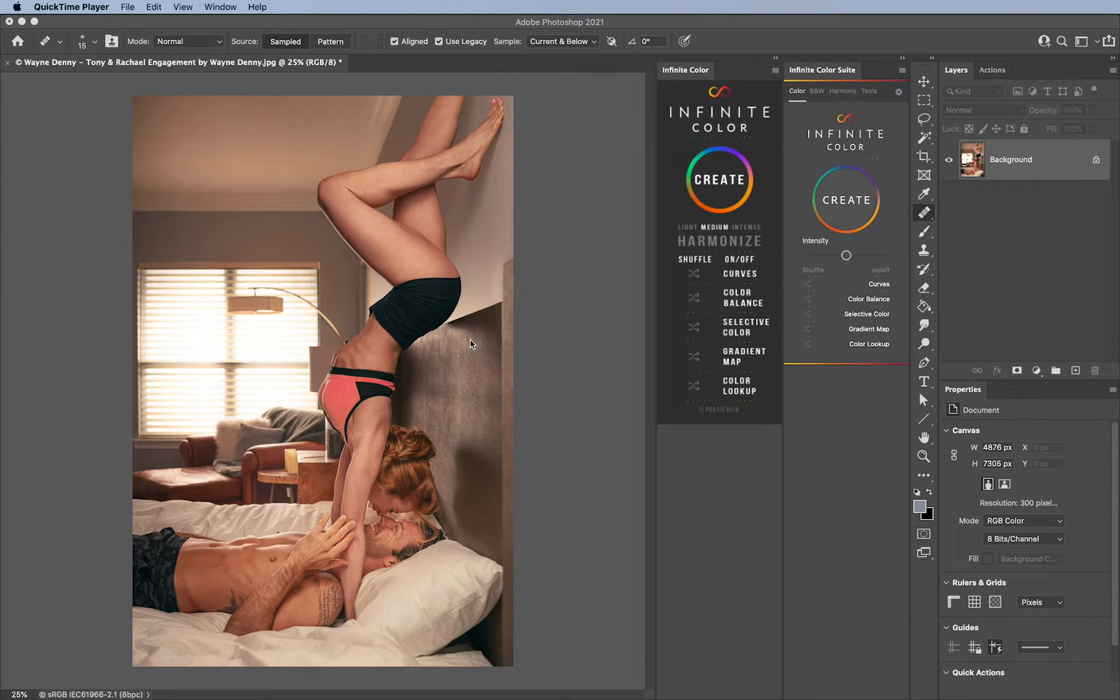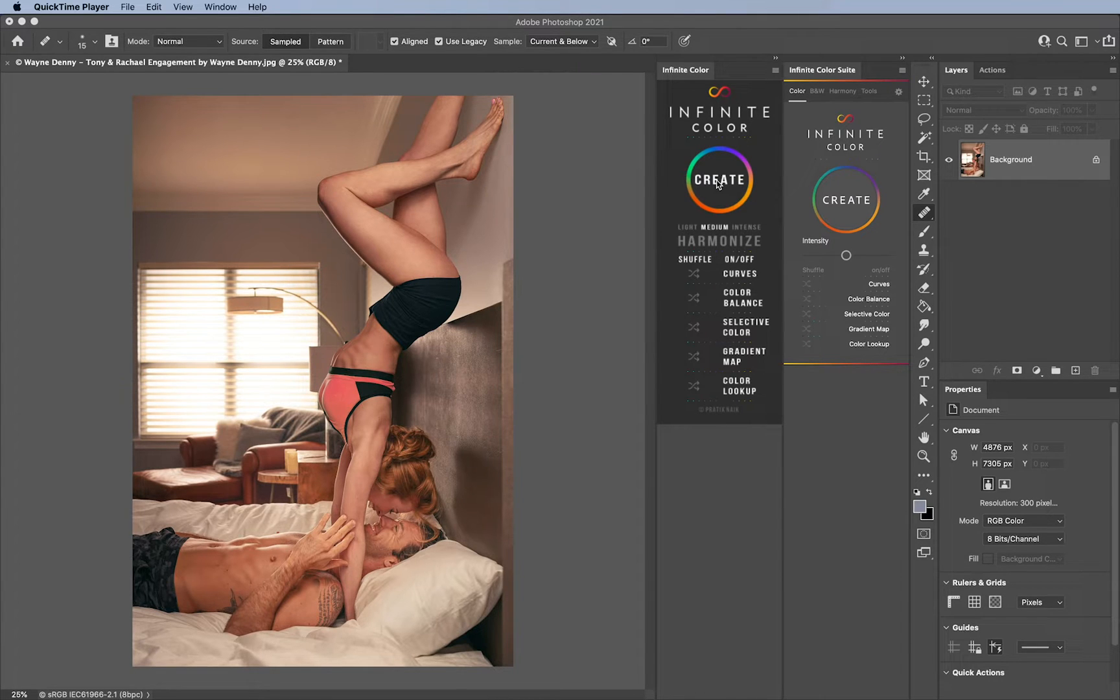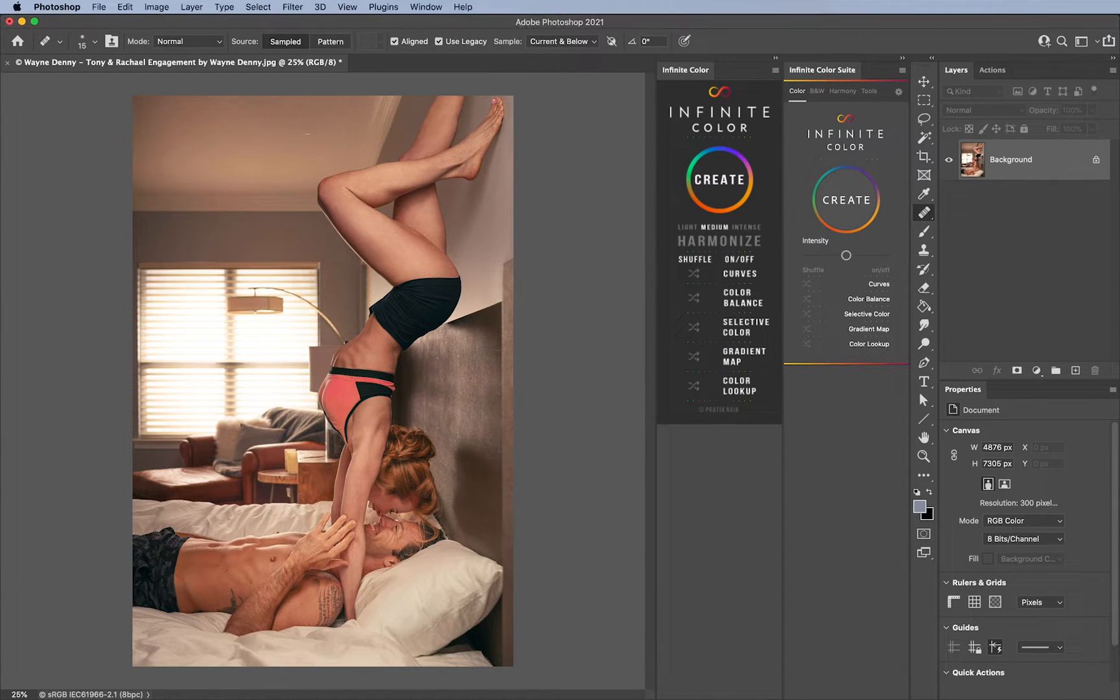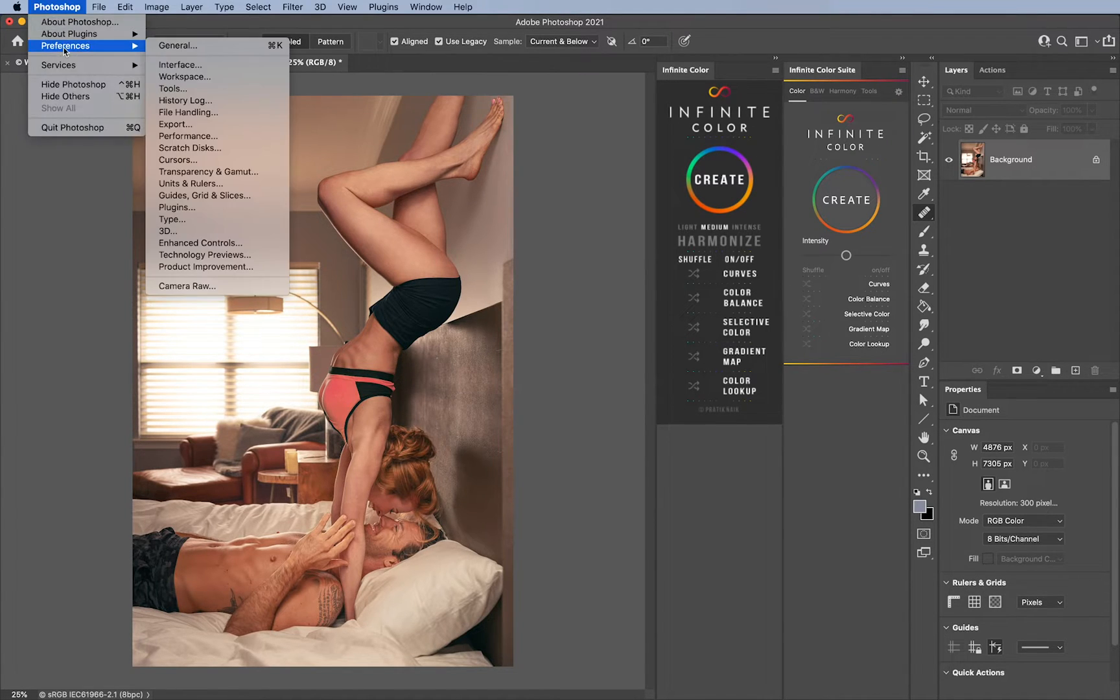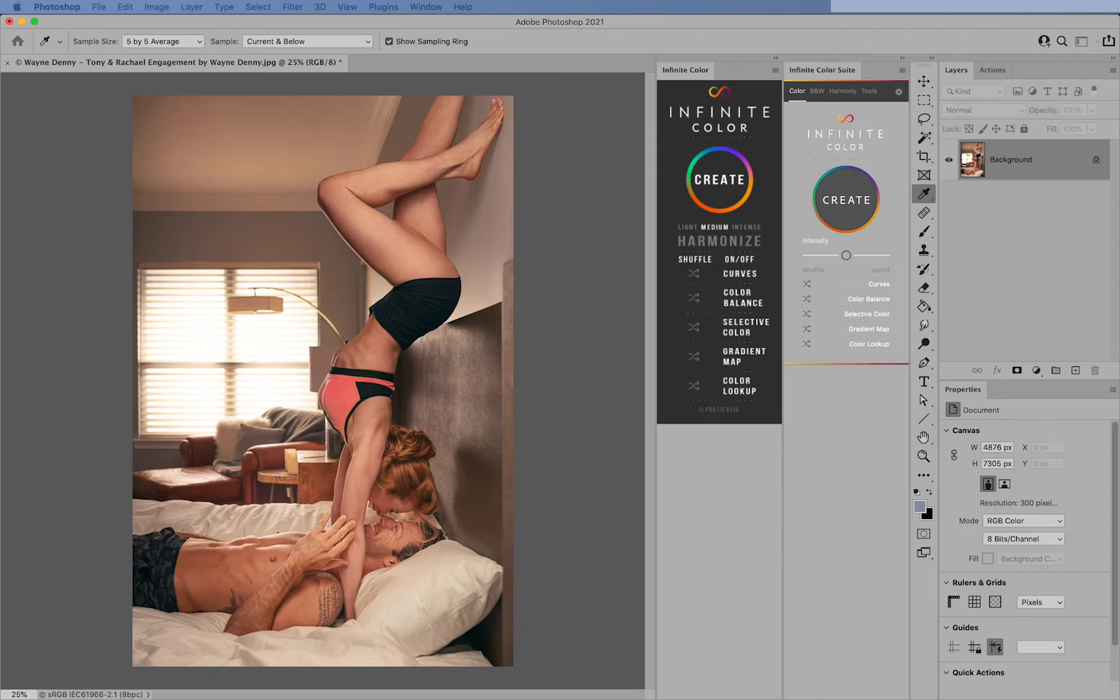First of all, this on the left is the older Infinite Color Panel. As you can see it's a dark gray and it doesn't change with the interface. However, the new Infinite Color Panel, if I go under Preferences and Interface, will automatically change.